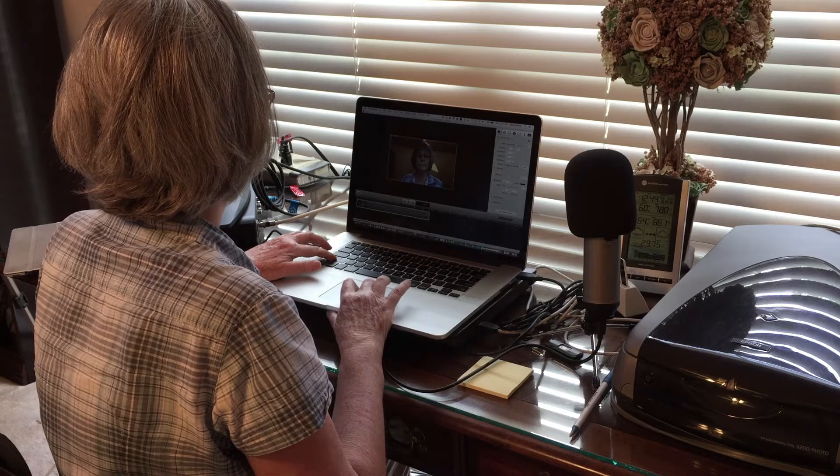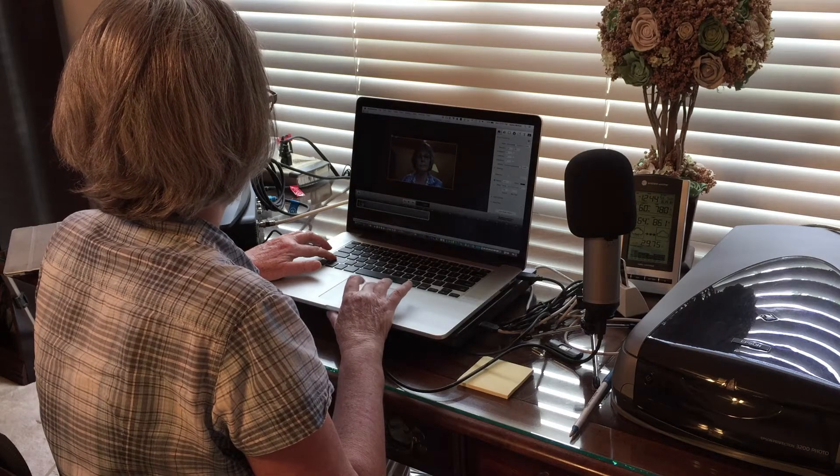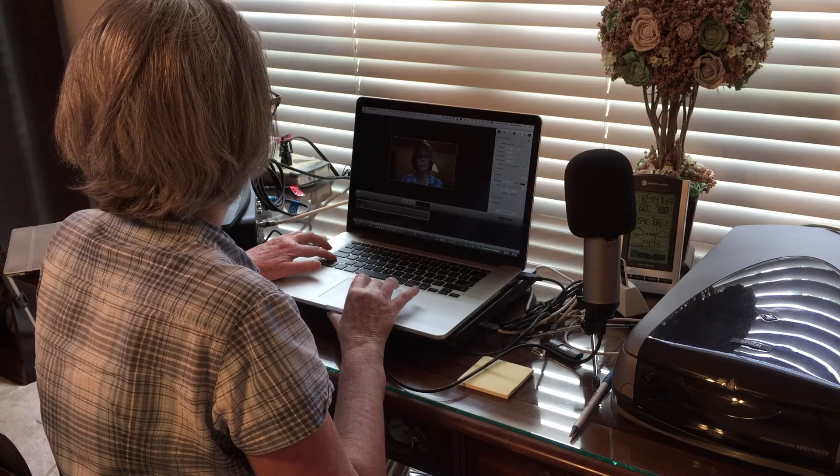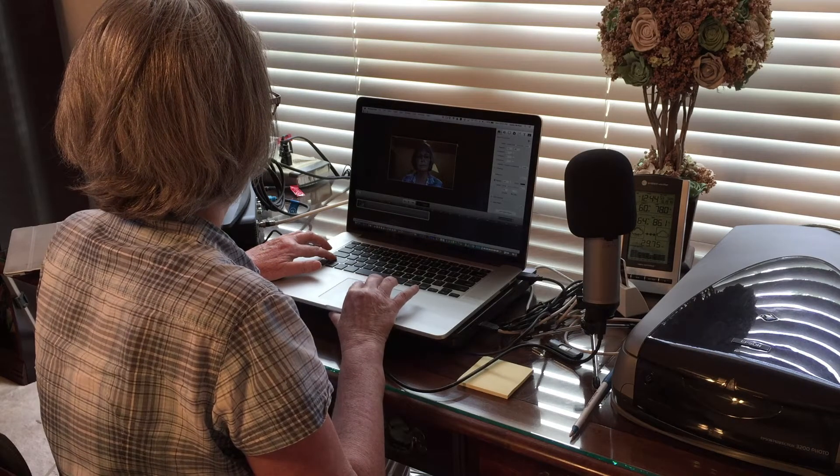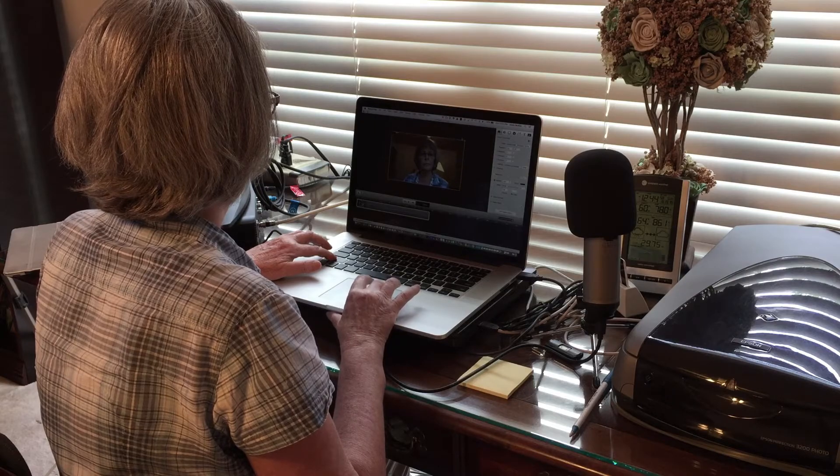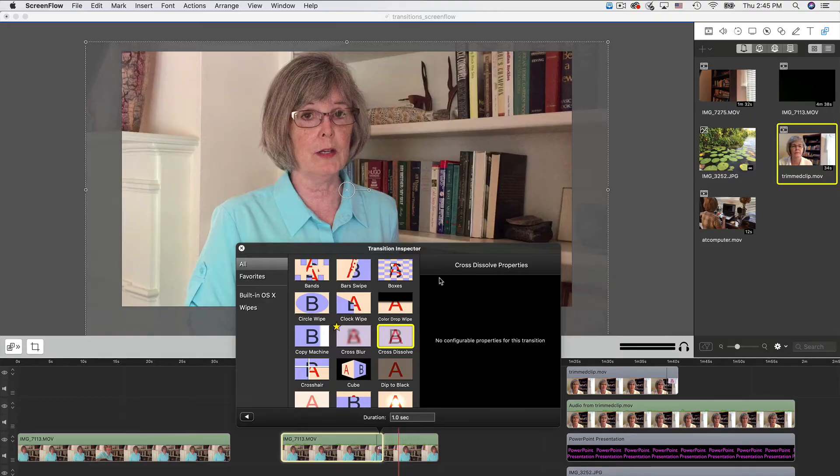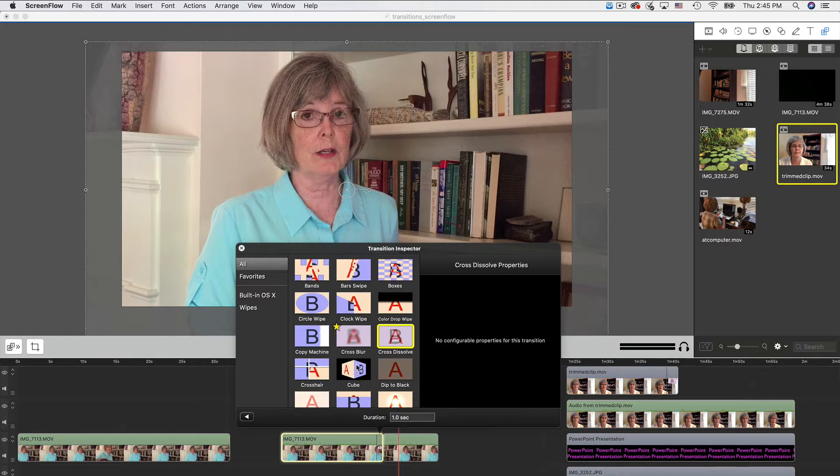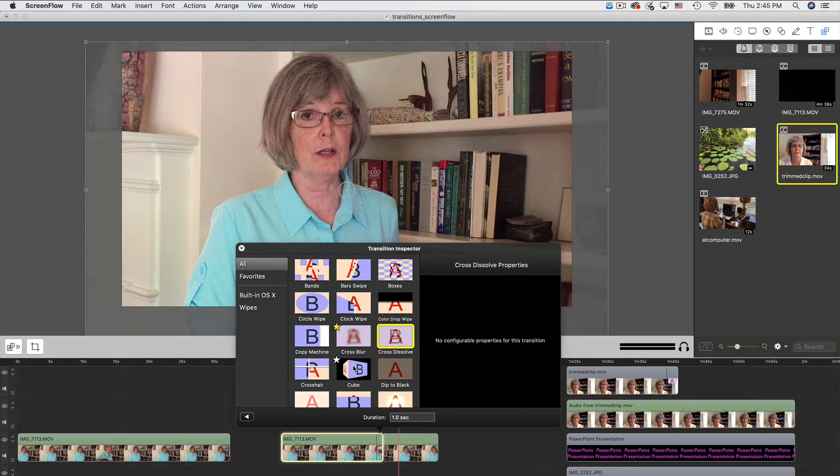Beginning videographers often have the most difficulty with editing, which can be technically challenging. One aspect of editing that beginners may overlook is using transitions between video clips. But good transitions can make a big difference in how professional your video looks.